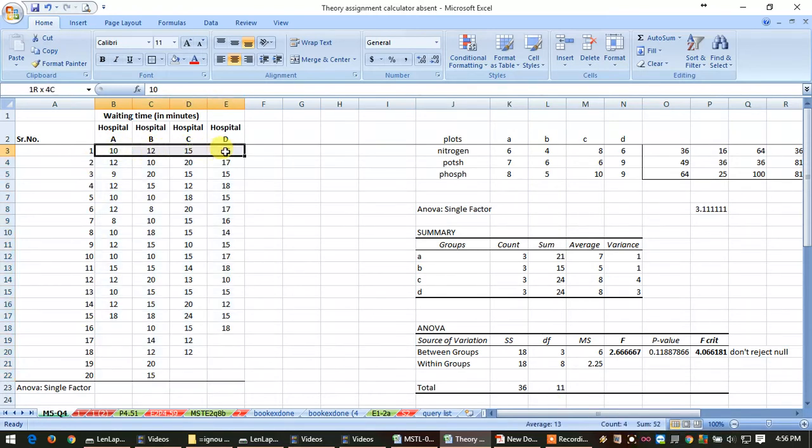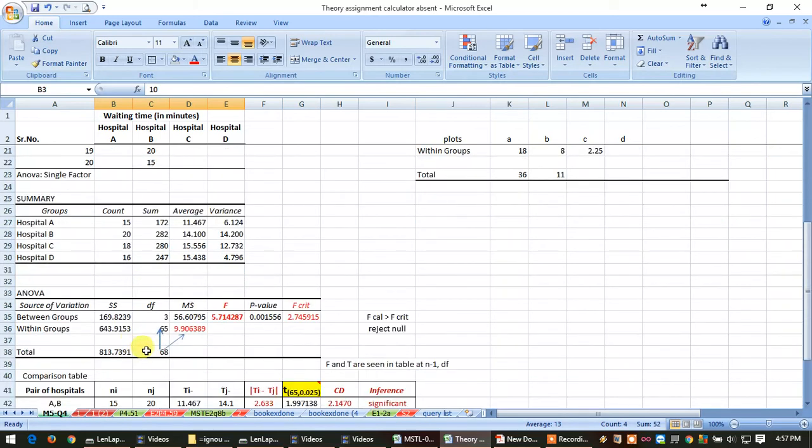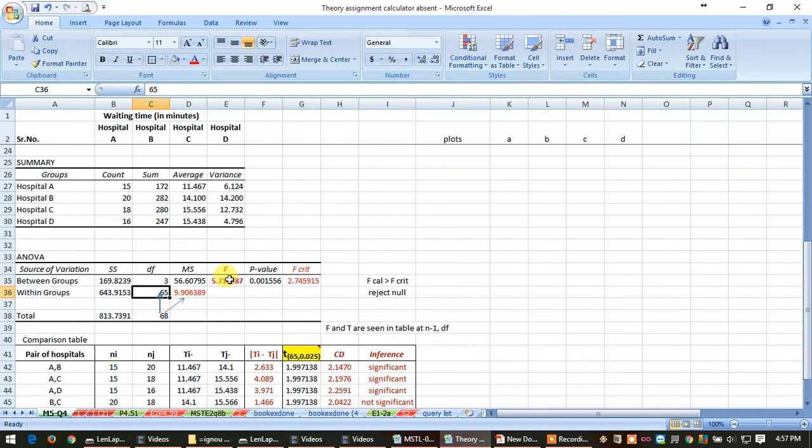That is, one full row means four reading, so deduct one full row. So 69 minus 4 will be 65, so this is within the group. In F table, you will refer first this thing.